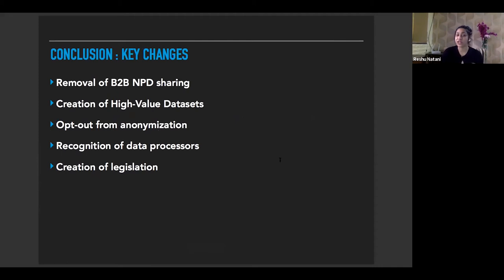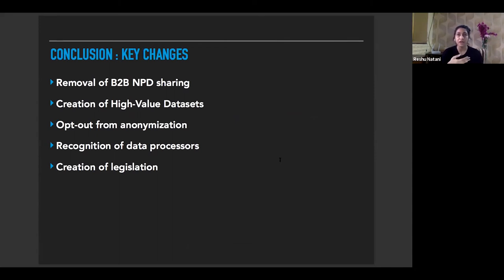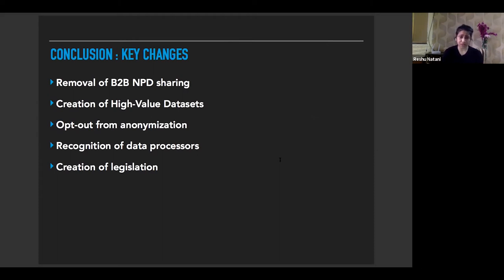The key changes between both versions of the report: first is the explicit removal of business-to-business non-personal data sharing. The committee has recognized that such sharing already happens and there is no need for a framework to adjudicate that. However, with the setting up of HVDs, there are concerns regarding the loss of competitive advantage and whether any data business would have to comply at the risk of hurting their own proprietary information.